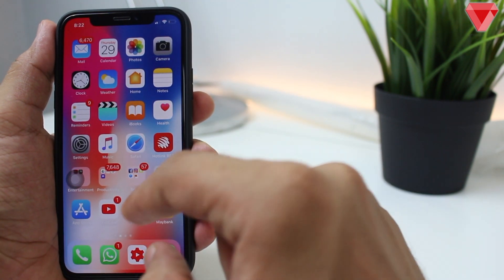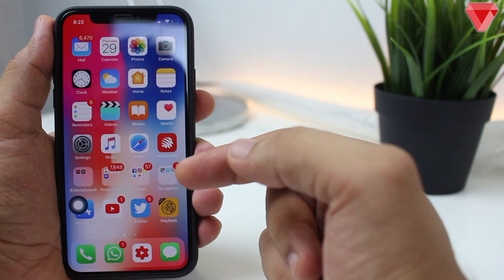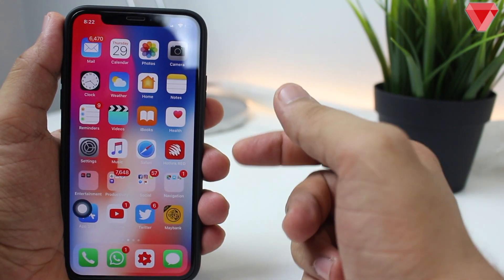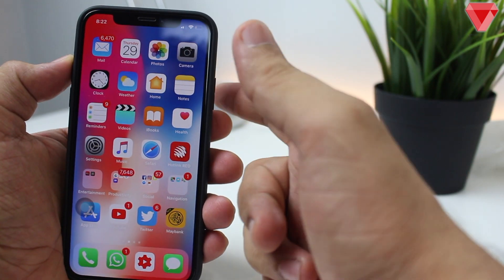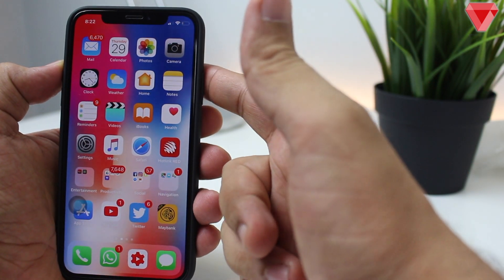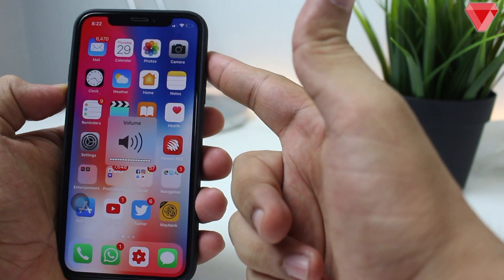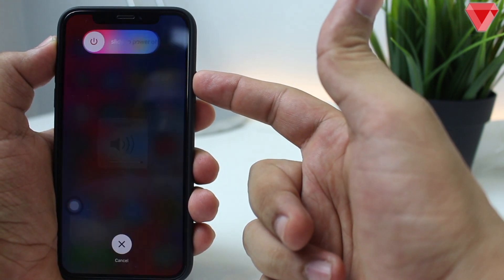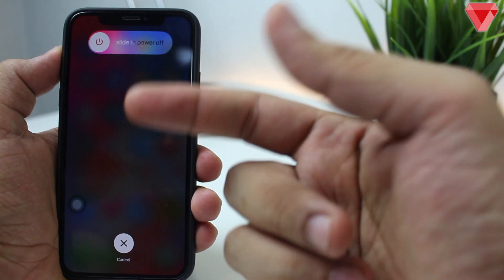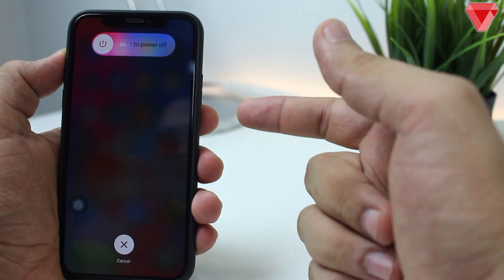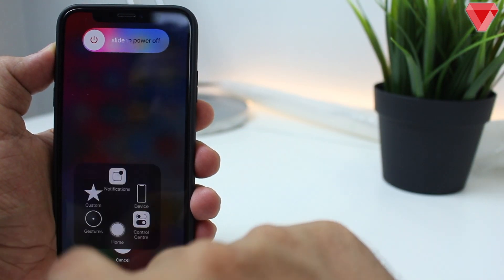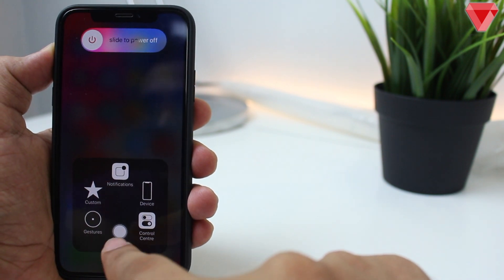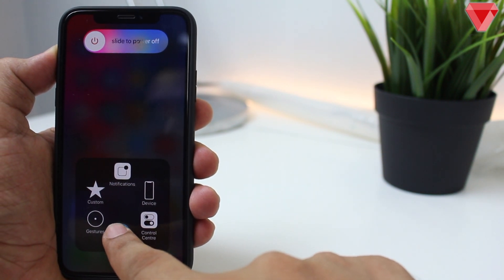Next, what we will do is go to the screen where we power off. Apple's way of doing this is: volume up, volume down, and hold the power button. Then you will see this screen. Tap on it, and here you will need to tap and hold the Home button via AssistiveTouch.